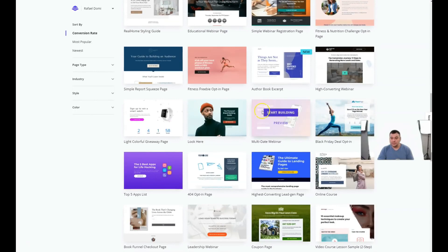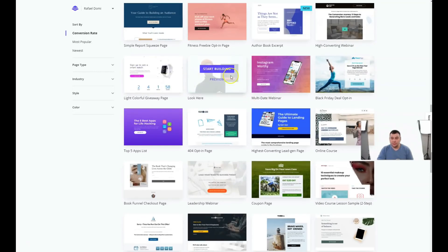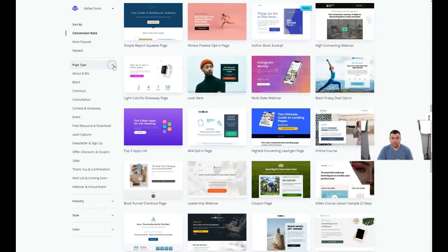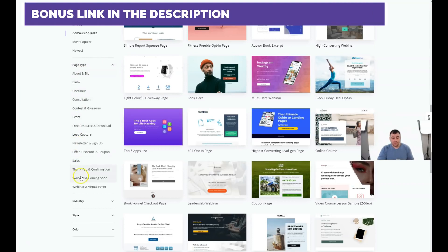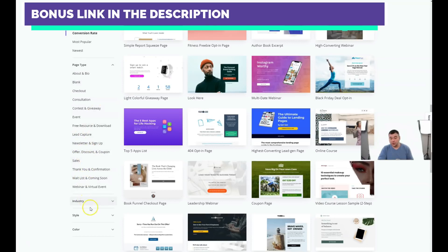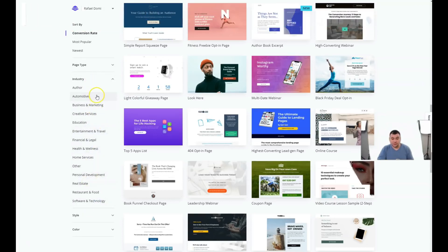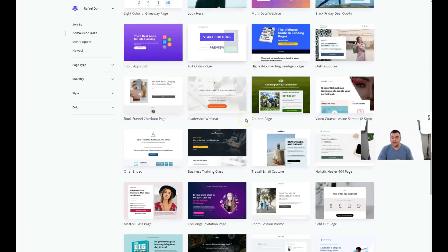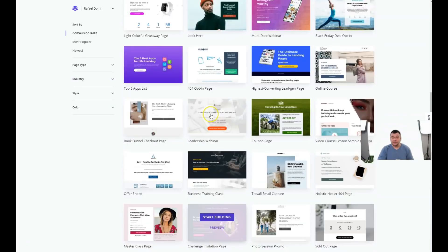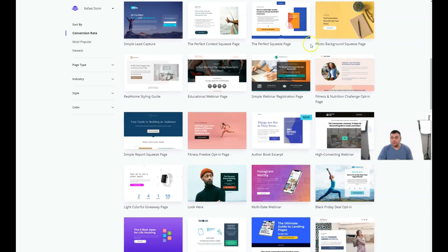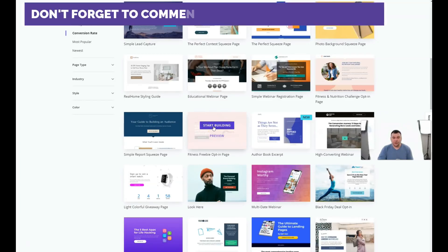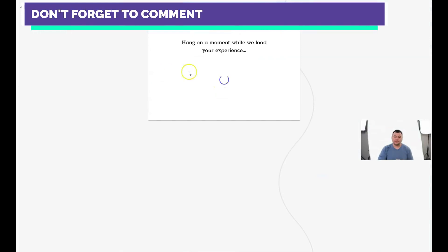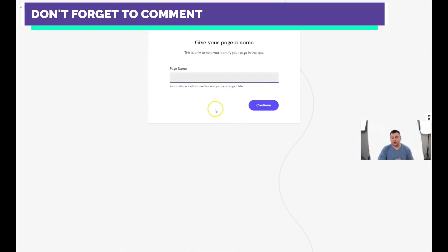There are plenty of tools and tons of already pre-built templates you can use. If you have a specific business, you can discover lead capture, newsletter, sign-up, discount and coupon, and industry categories. You need to be as specific as possible — that way you'll save time and effort building your web page, because there are probably templates already pre-built for your business.